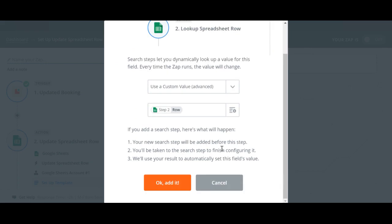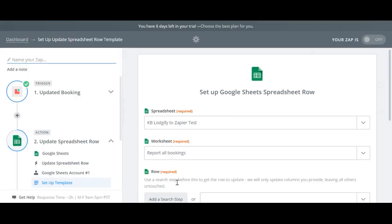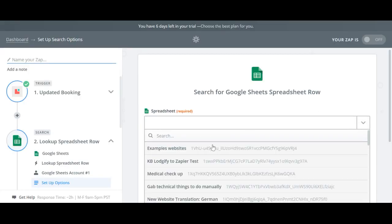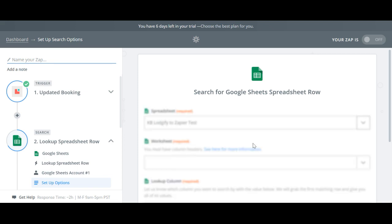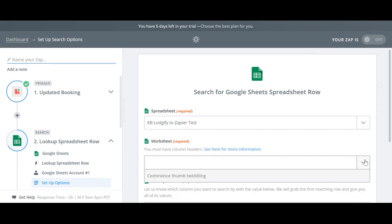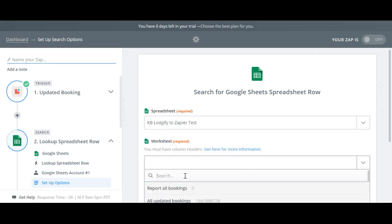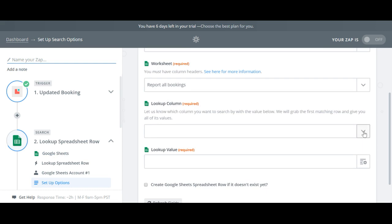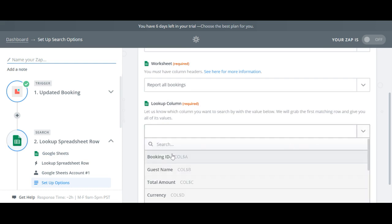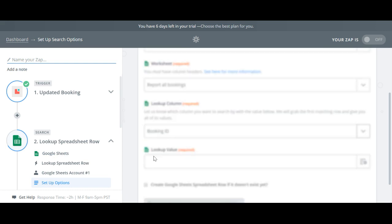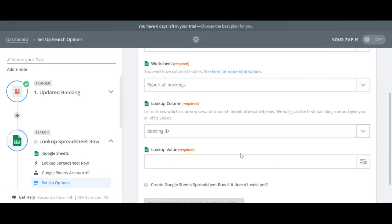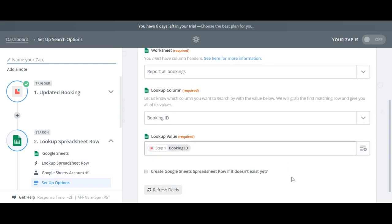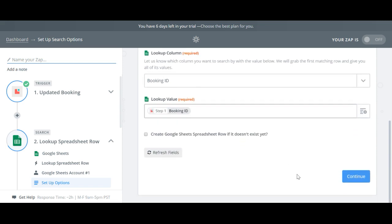So again we need to select which spreadsheet and which worksheet we want to update and then specify in which column to look for the specific booking that should be updated. In this case the unique booking information is the booking ID. So we choose this as lookup column in the spreadsheet and as lookup value in Logify.